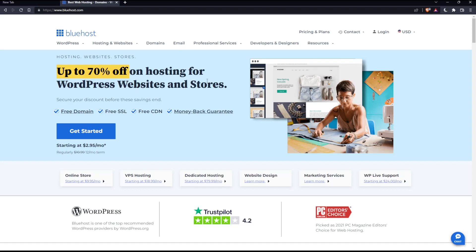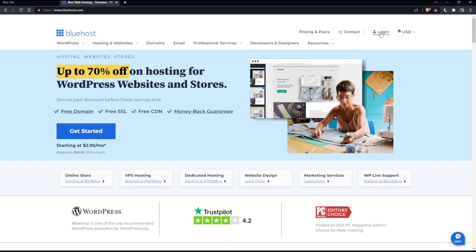This is going to be your home screen on the Bluehost website. If you want to log in to your account and already have one, simply click the login button at the top right corner. If you don't have an account, you'll have to click Get Started.